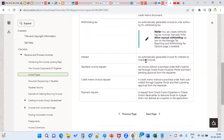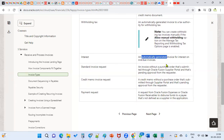Interest is an automatically generated invoice for interest on overdue invoices. We don't create this interest invoice — it's automatically created. When will it be created? If the invoice due date is over and if the supplier site is enabled as an interest payable supplier, then for that particular supplier site, interest invoices will be created.